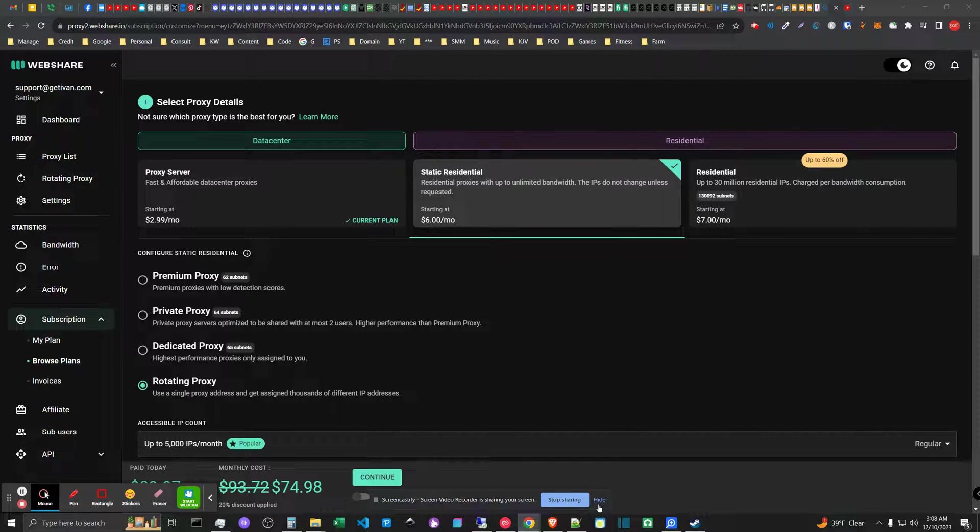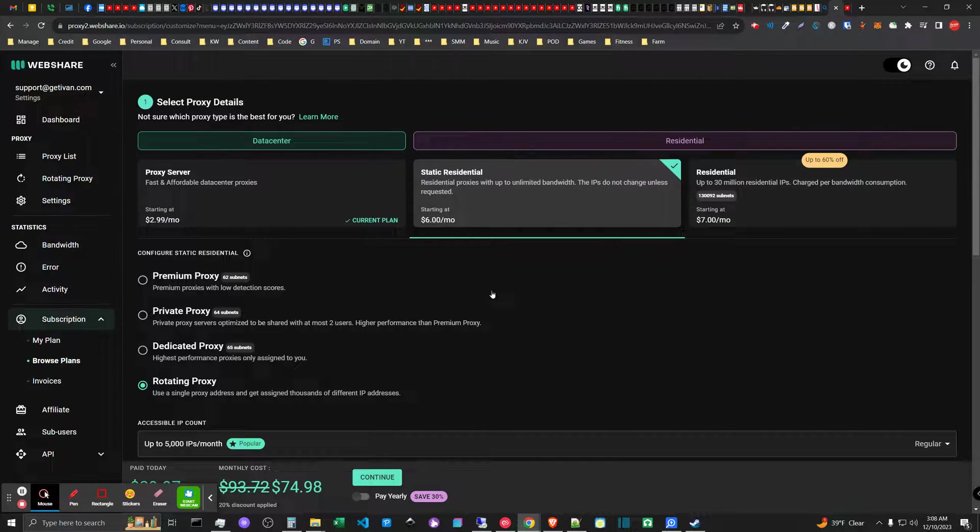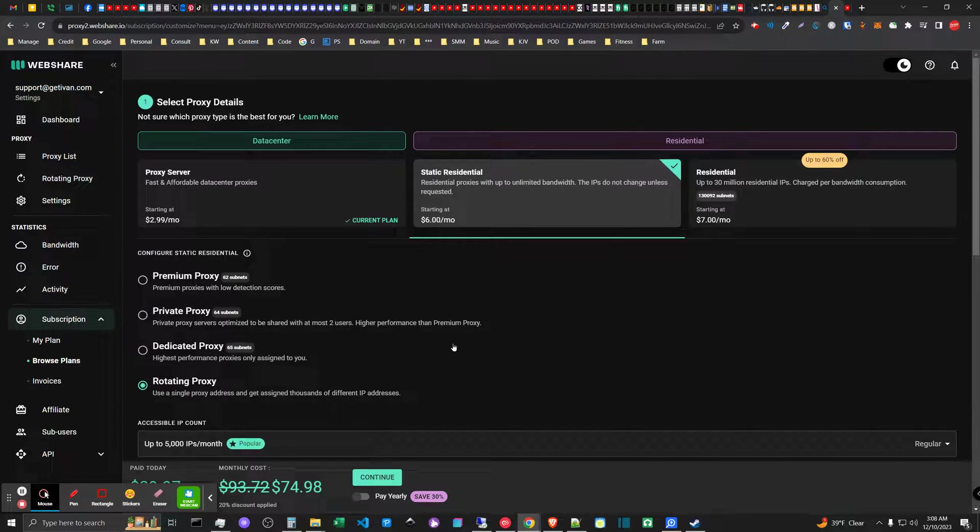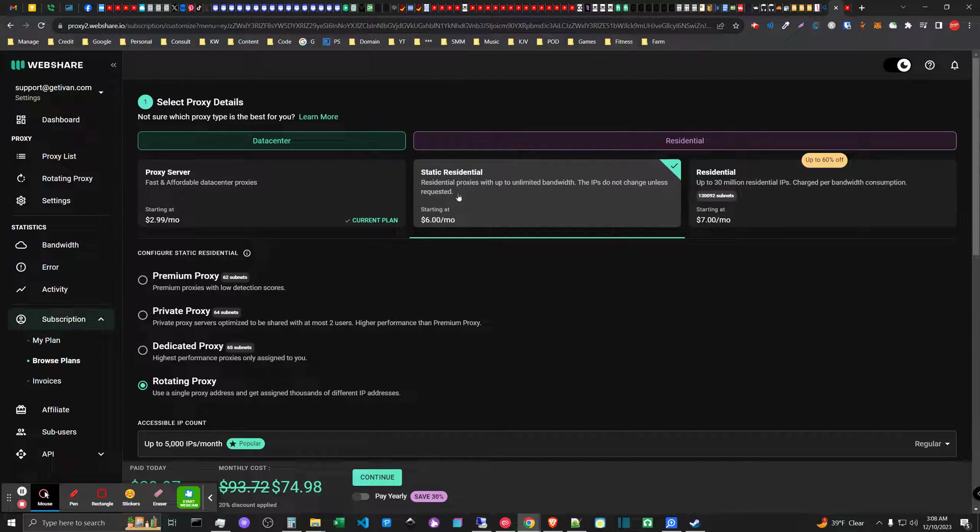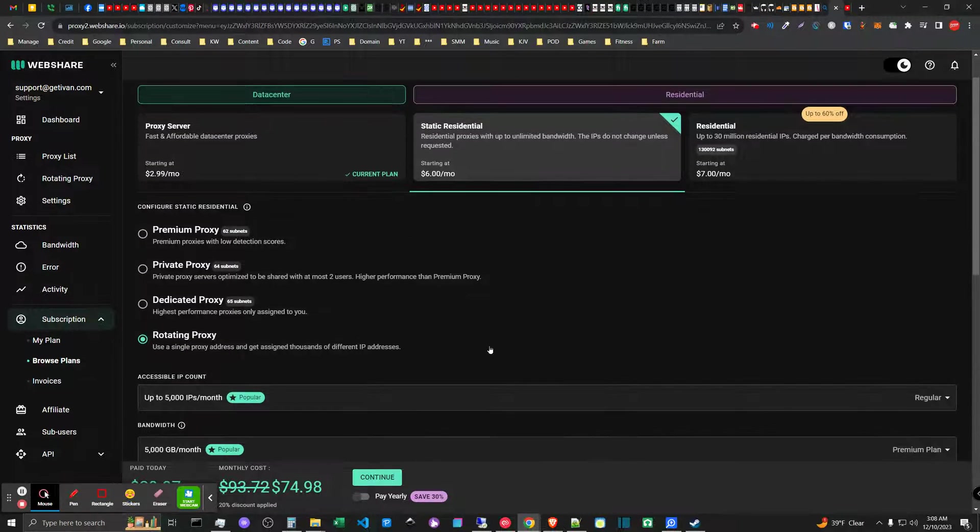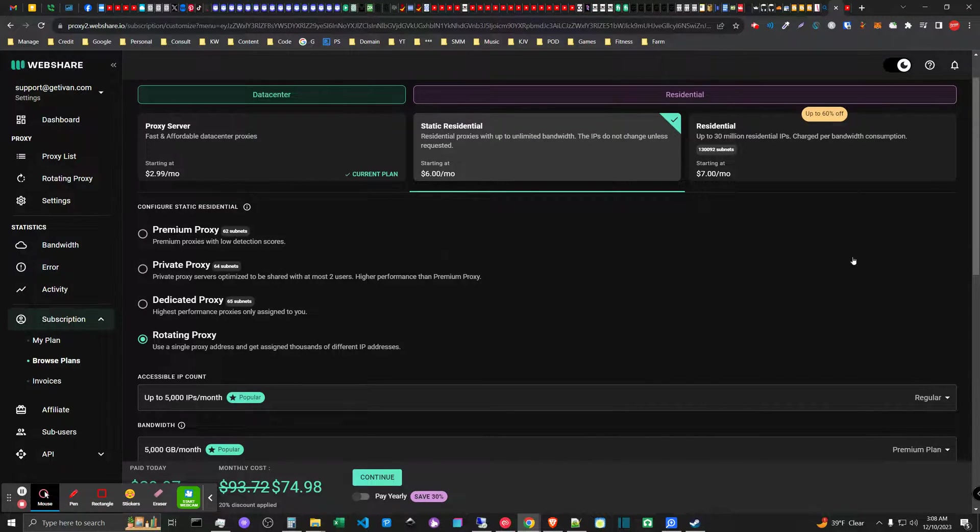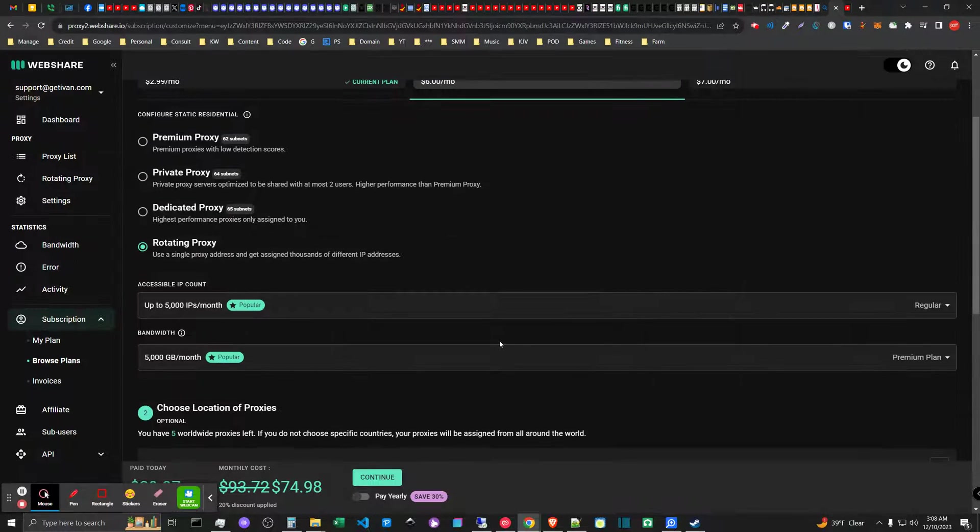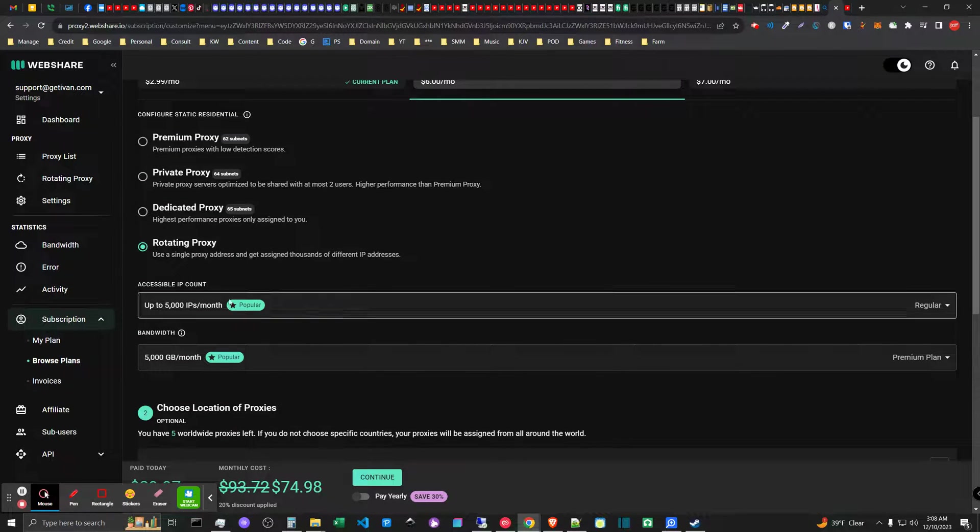What's up guys, Ivan here with getivan.com. I just did a video on comparing webshare residential proxies and I've been thinking for the last couple hours about these packages. In my last video I was comparing the plans and talking about the different features.